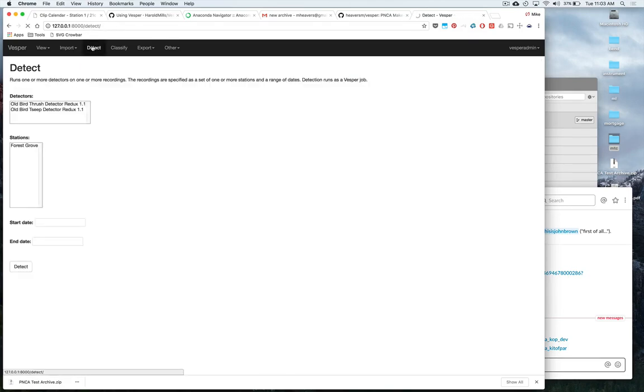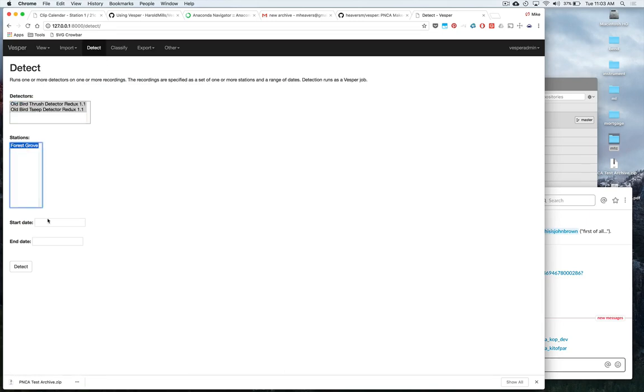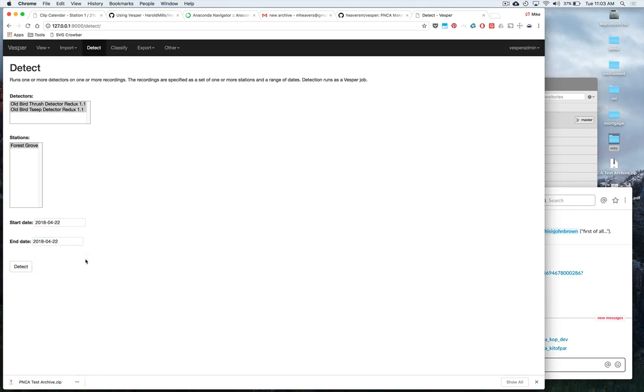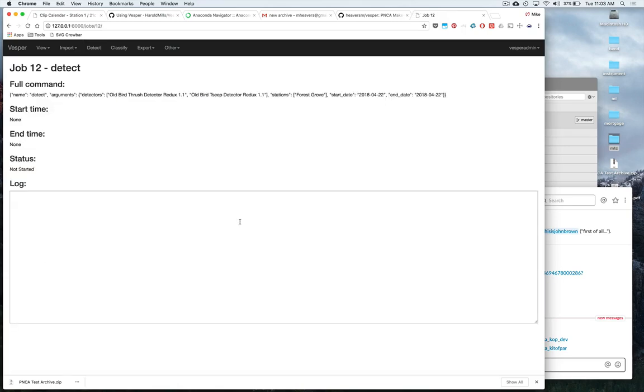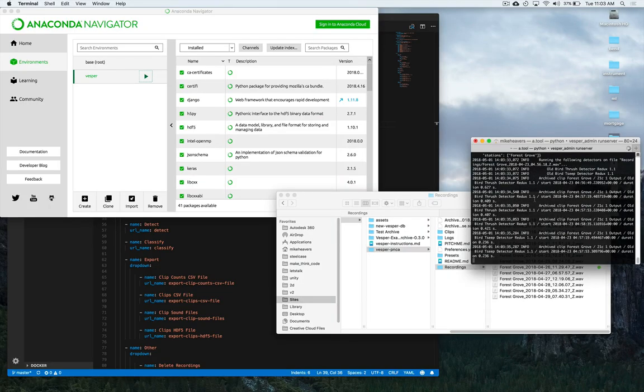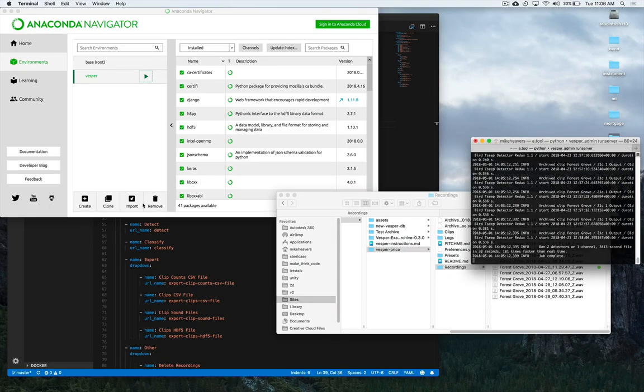So let's do that now. We'll go to detect, select our detectors, select our date range. And I'm just going to pick one day just in case there's problems. If there is an issue with any of our recordings, it will cause the whole thing to not work. So just do one day at a time. Click detect. You can watch this thing run here. So there you go, job complete.